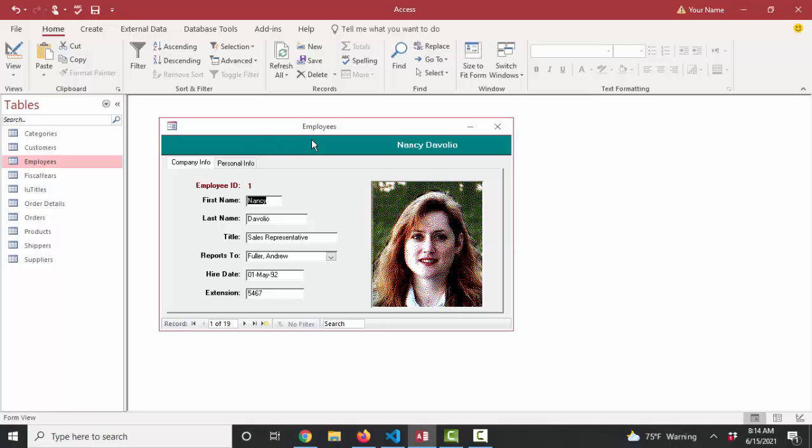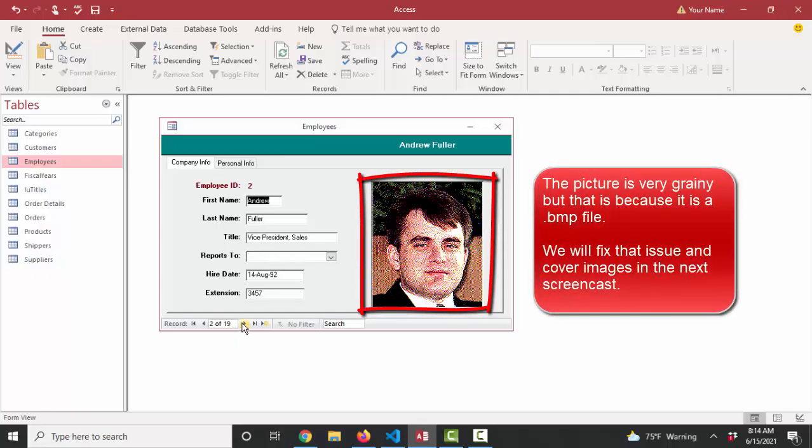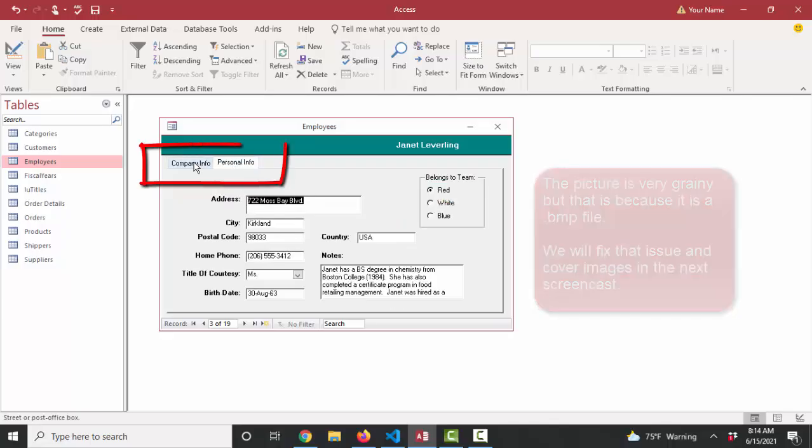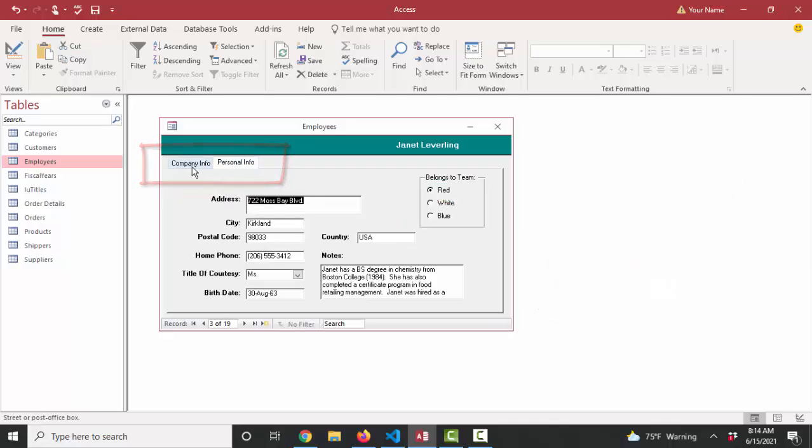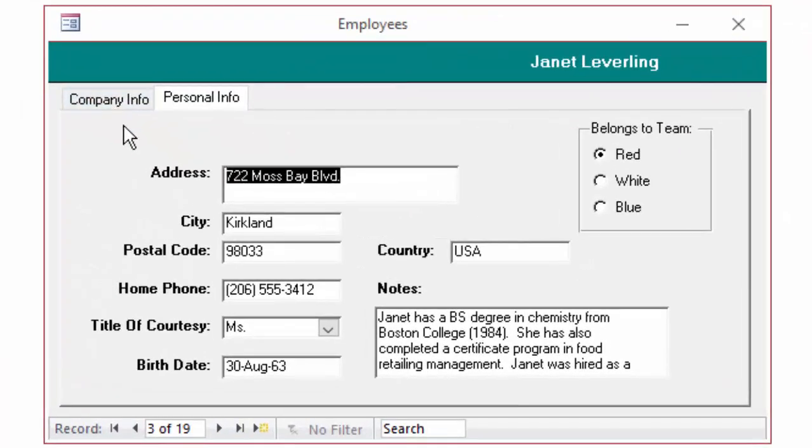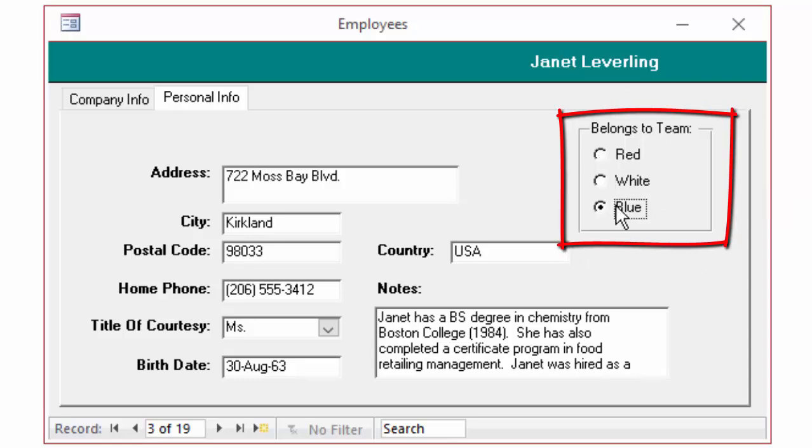To do that, I'm in this employees form in the Northwind sample database. And it's got some cool controls on this form that we can reverse engineer in the next screencast, such as how they got this picture, grainy as it is, on these forms. Also this tab control helps us organize the controls. For this particular screencast, we're going to talk about option buttons and how we place those on the form and why we use them.